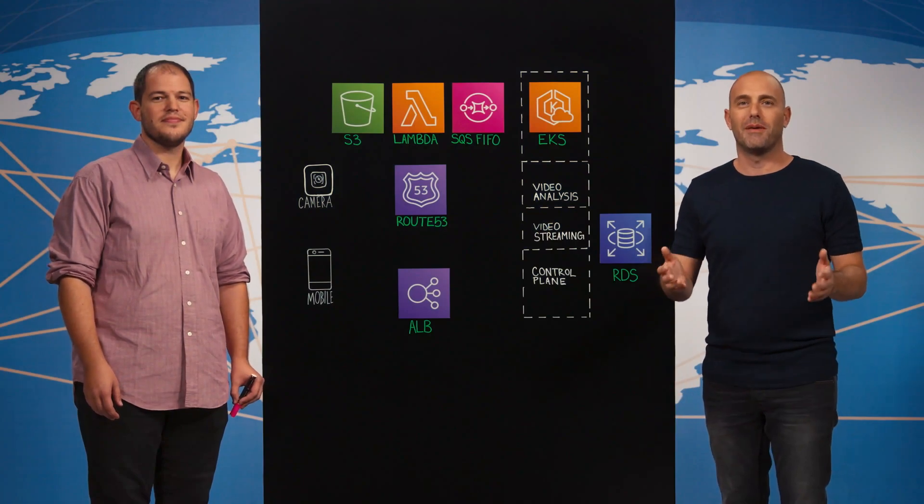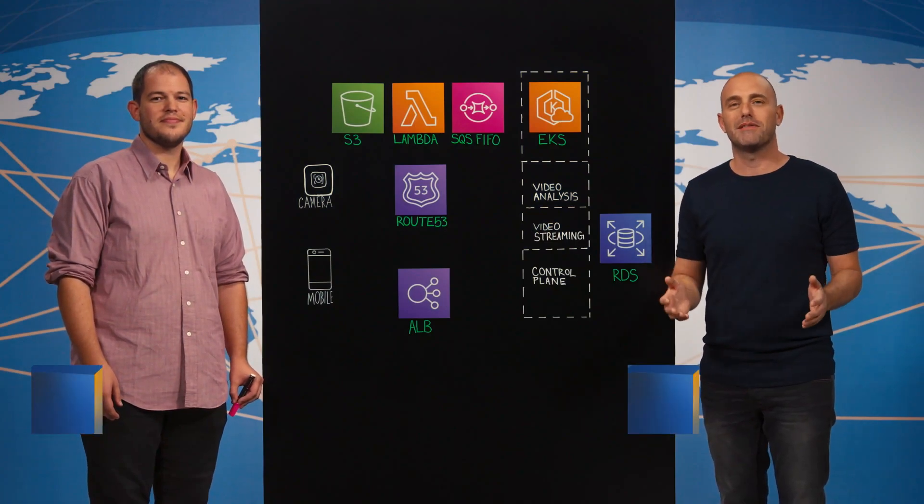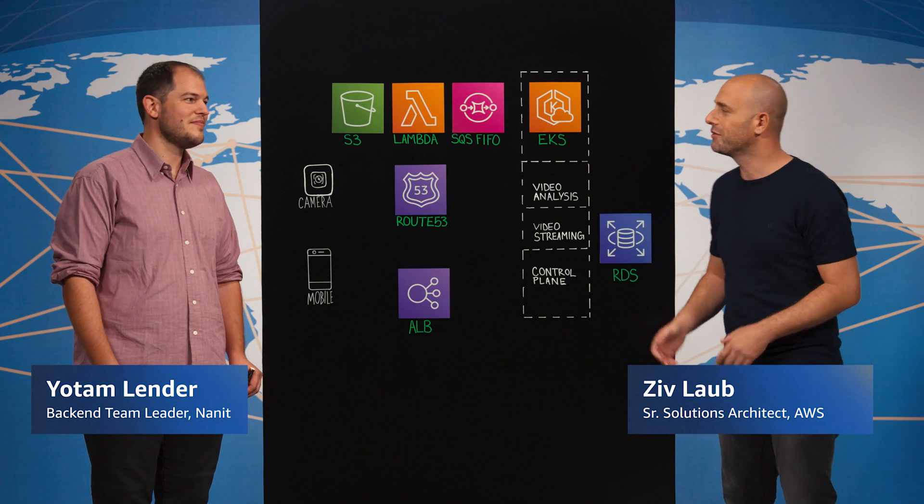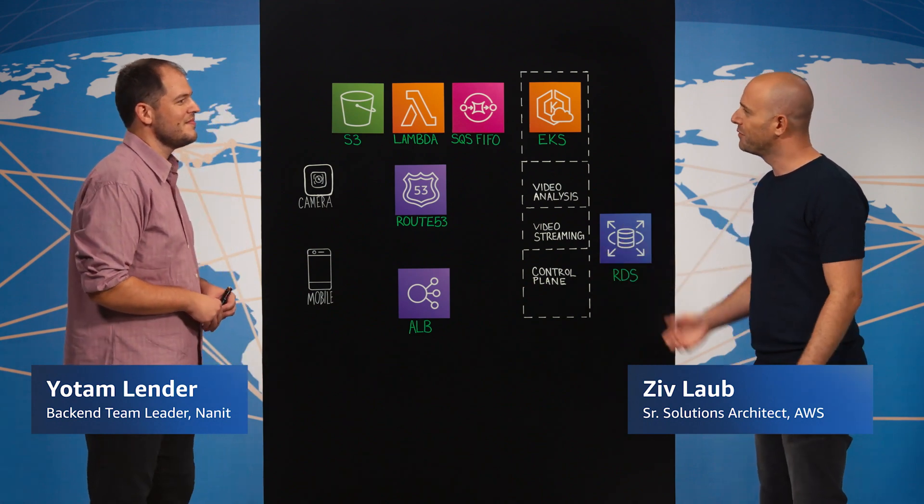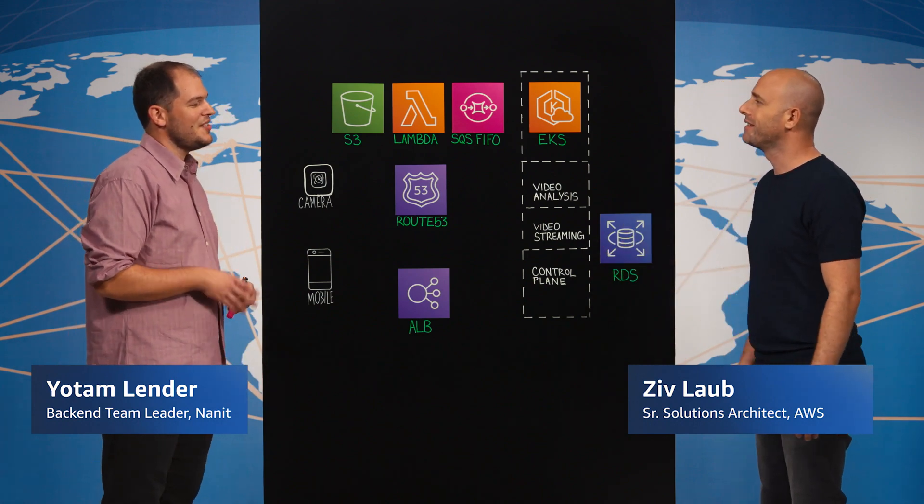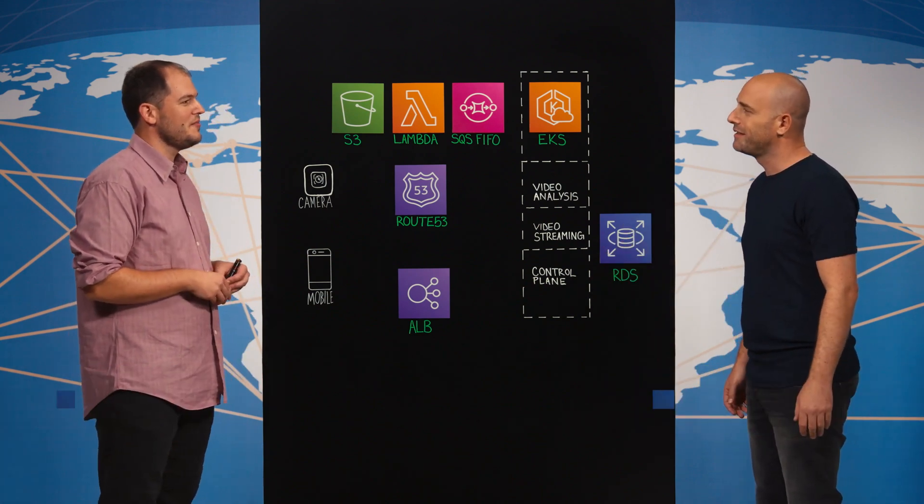Hi and welcome to This Is My Architecture. I'm Ziv and I'm here with Yotam from Nenit. Hi Yotam, thank you for joining. Hi Ziv, thank you for having me.